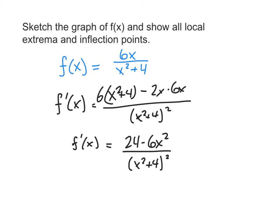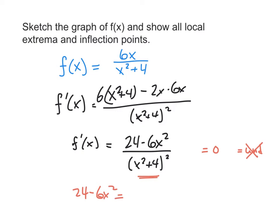We're looking for critical points — places where f prime equals 0 or is undefined. Looking at the denominator, no matter what real number we plug in, we always get a positive value since we're squaring and adding 4. So the denominator never equals 0, meaning there's no vertical asymptote and no undefined values. Setting the numerator 24 minus 6x squared equal to 0, a quick bout of algebra gives us two critical points: x equals plus or minus 2.